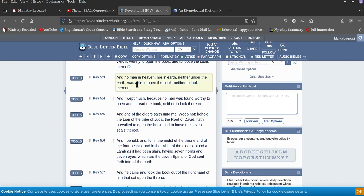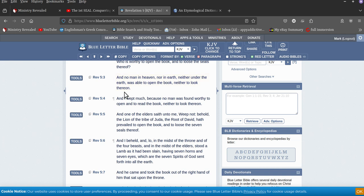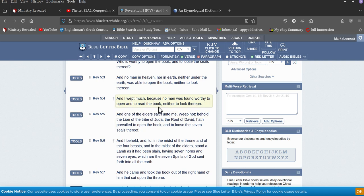All right. And no man in heaven nor on earth, neither under the earth, was able to open the book. Neither to look thereon. Right? You can't even look on it. And I wept much, because no man was found worthy to open or read the book, neither to look thereon. Right?